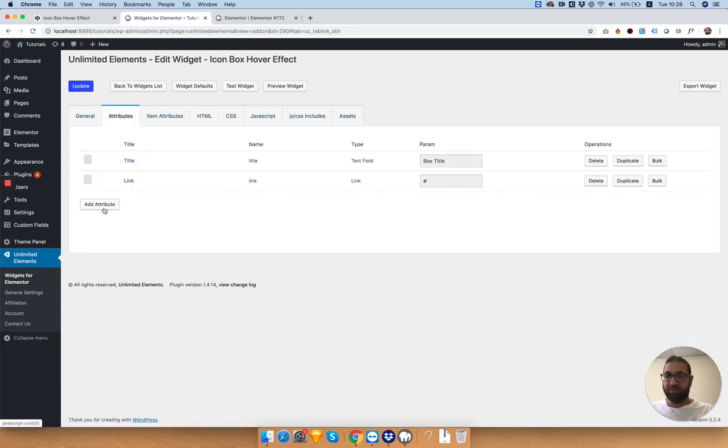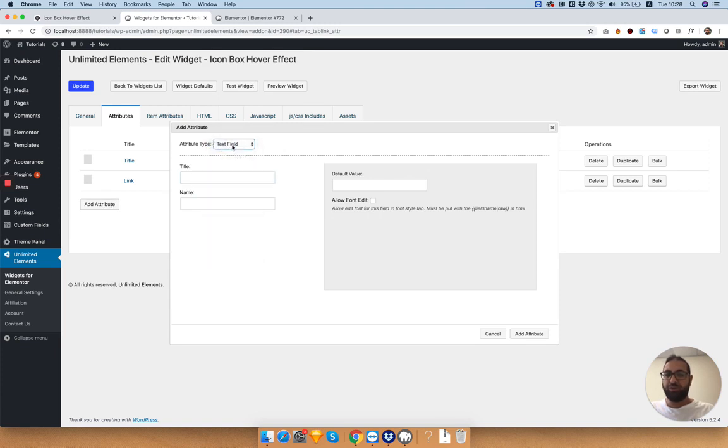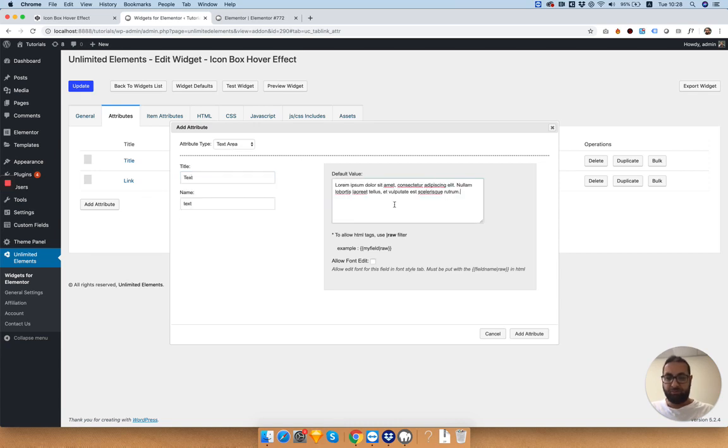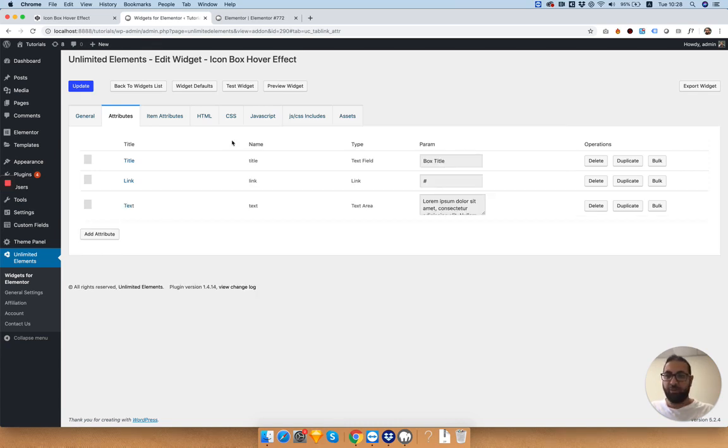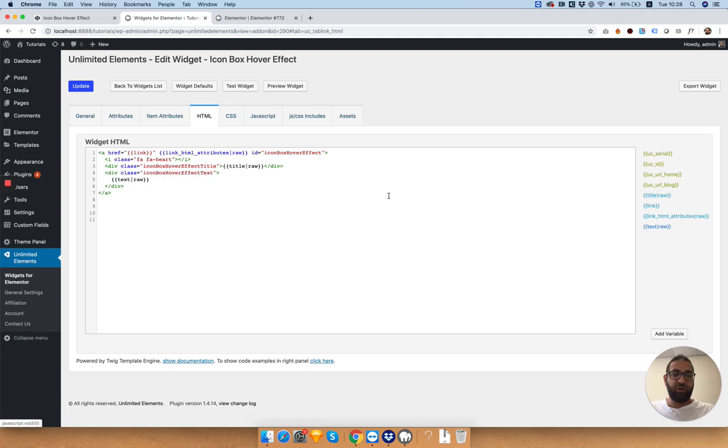Let's do our text. Click add attribute. I'm going to choose text area since it's a bigger text box. Enable font editing. And over here we can replace our fixed HTML with the new attribute we've just created.